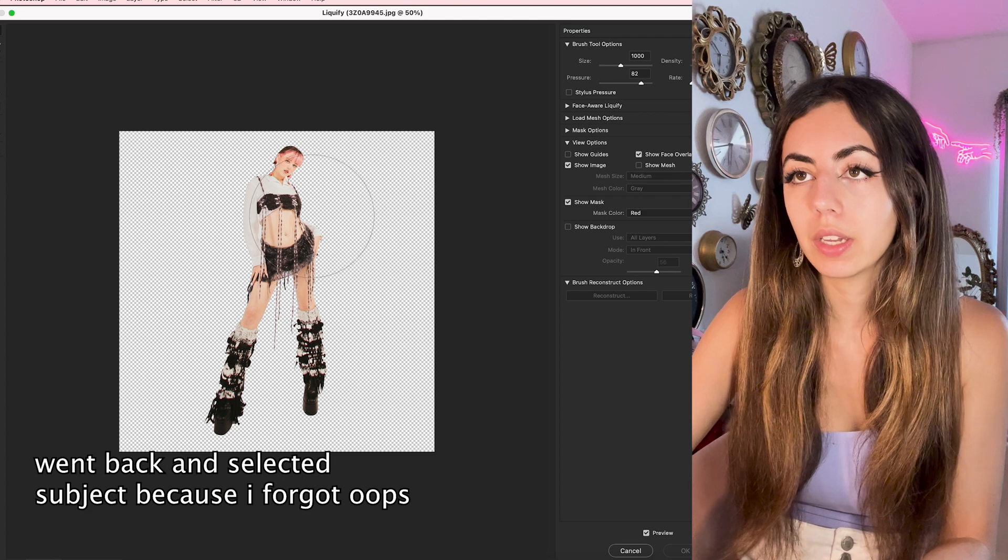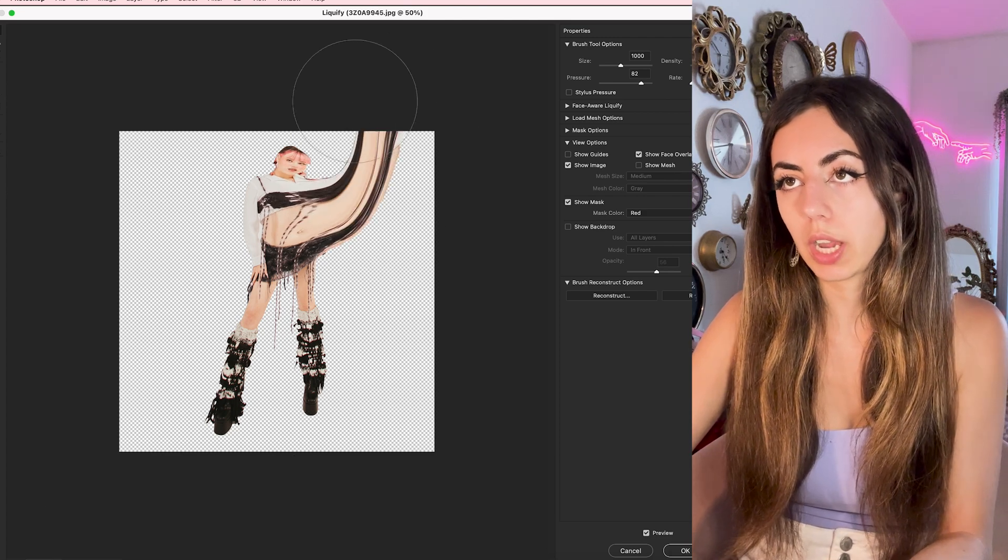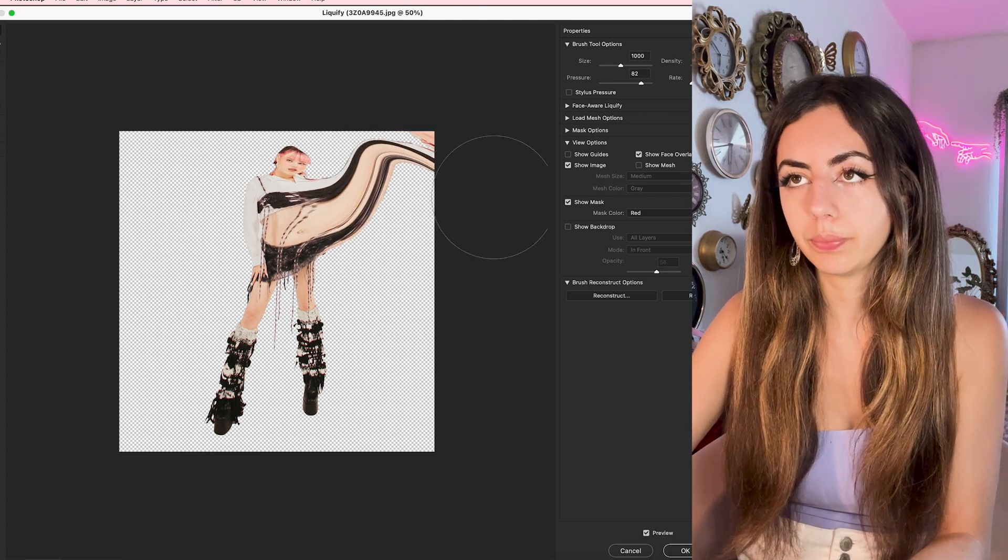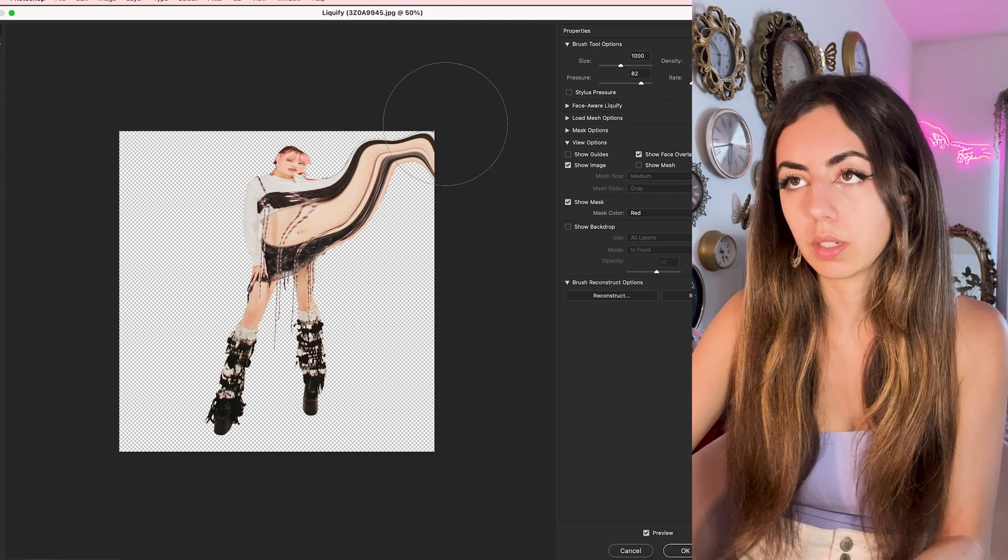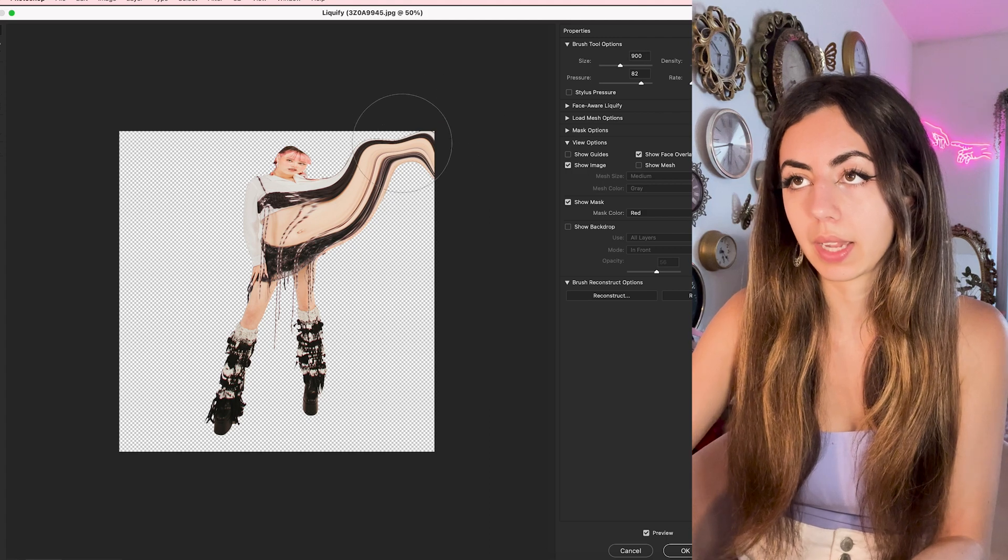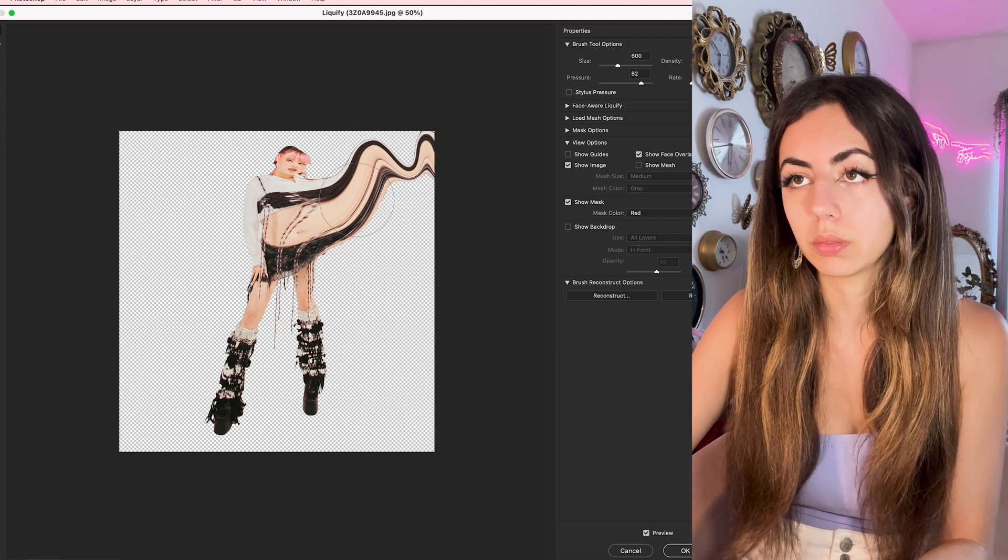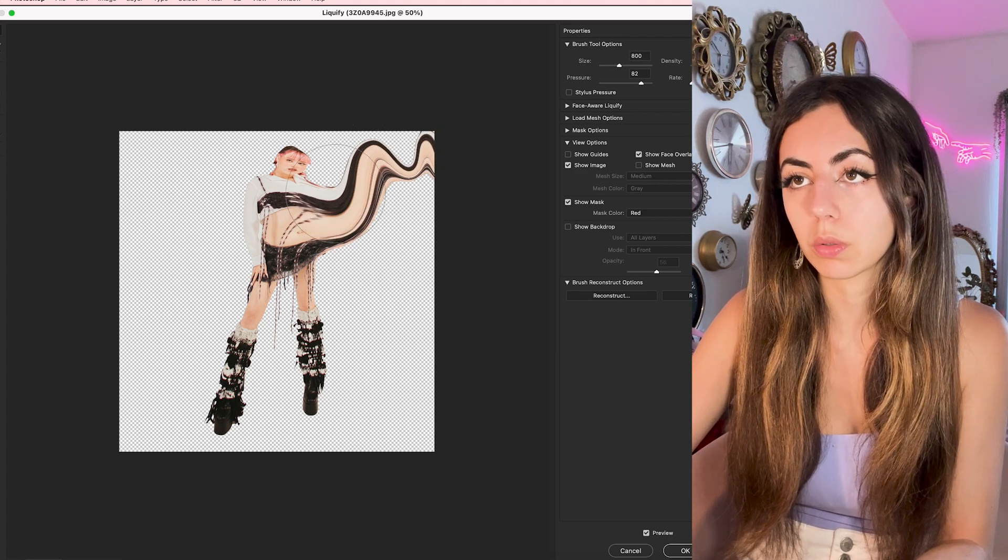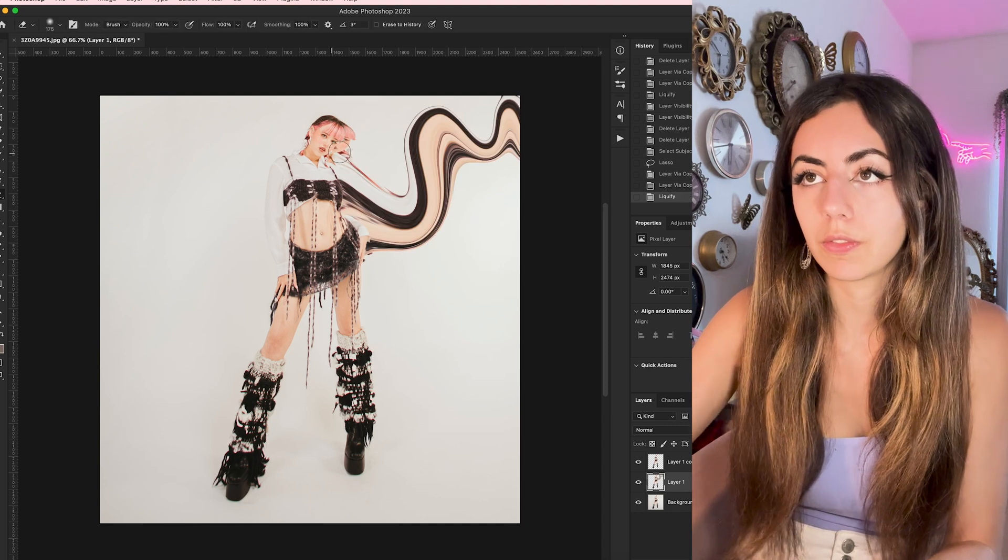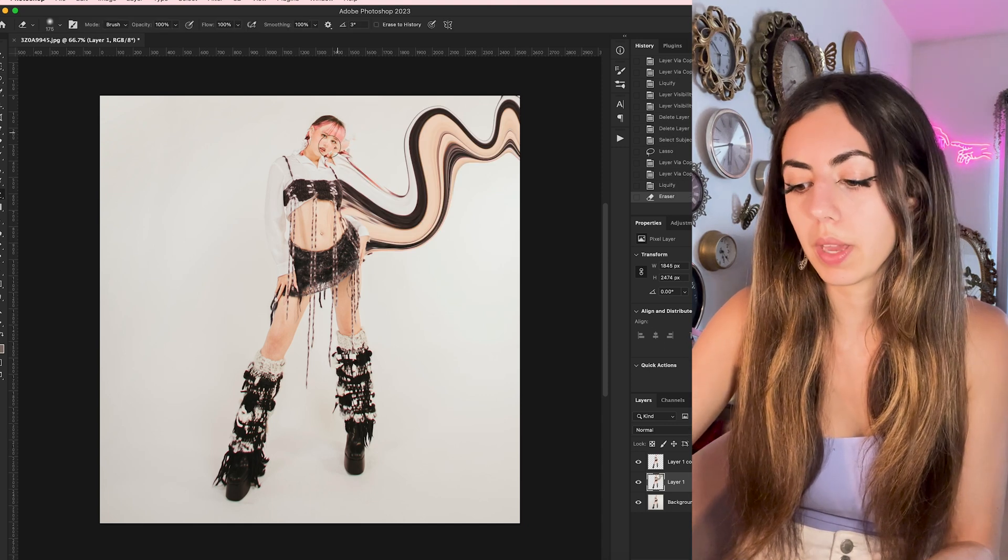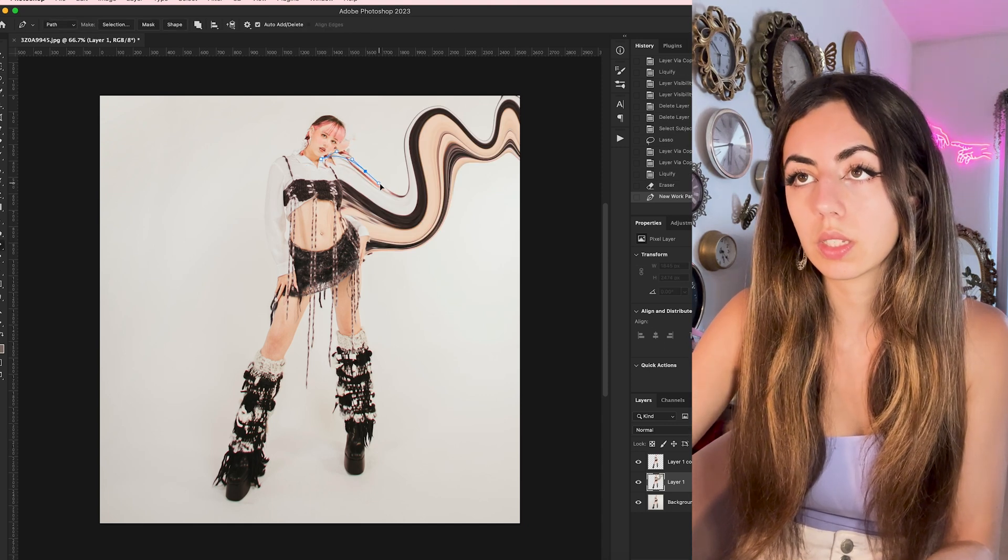So opening liquify, dragging really similar to how we did before. And by really similar, I mean exactly the same. I'm adding some extra squiggles this time. I'm going to fix this layer a bit using my pen tool to delete it.